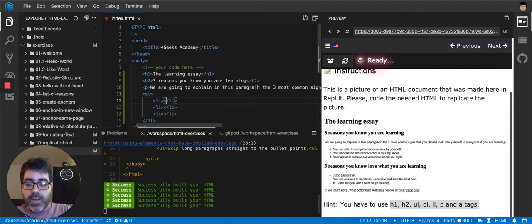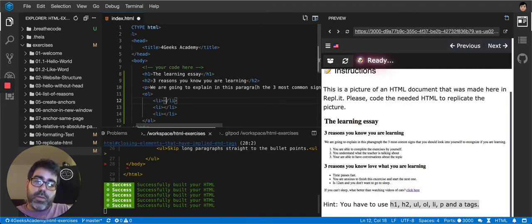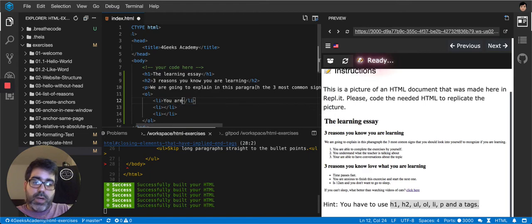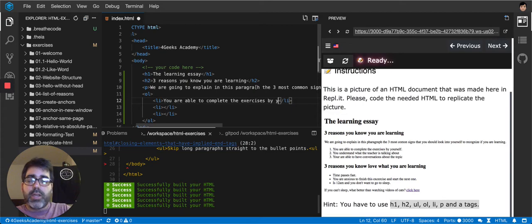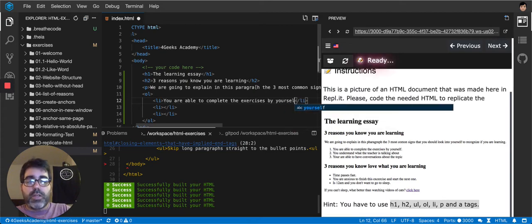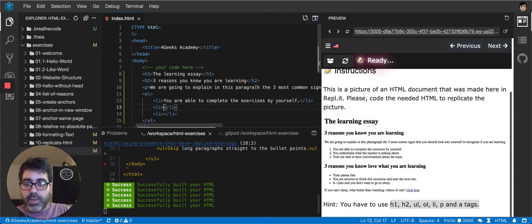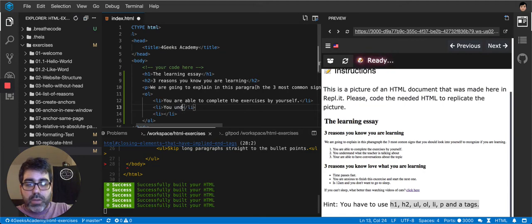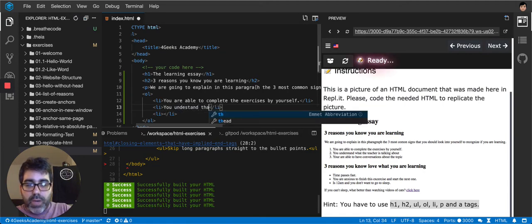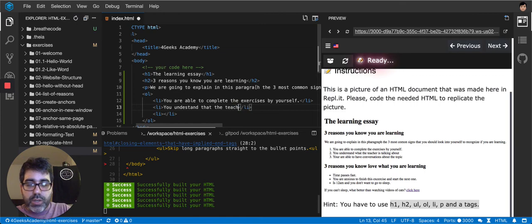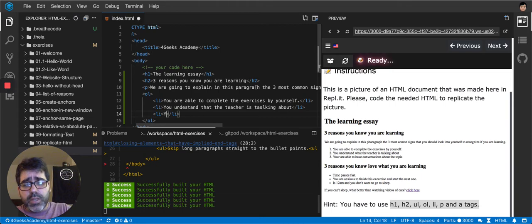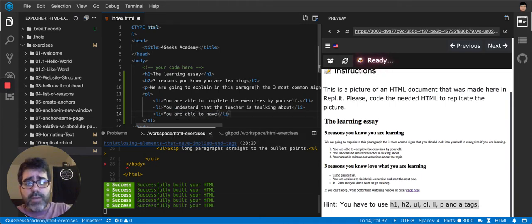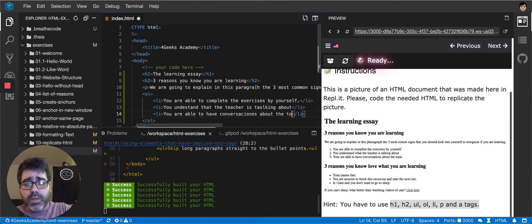So now you are able to complete the exercises by yourself. Second, you understand what the teacher is talking about. Third is you are able to have conversations about the topic.